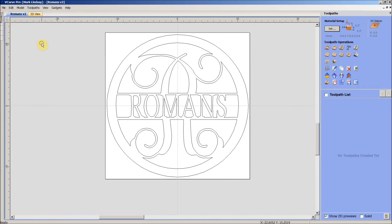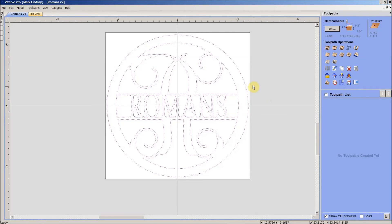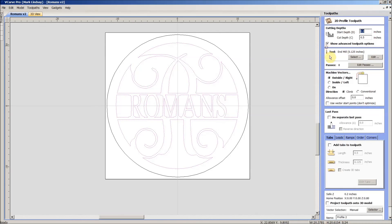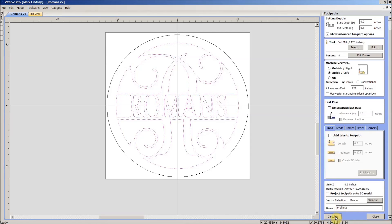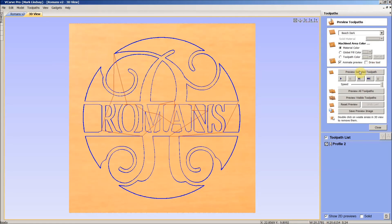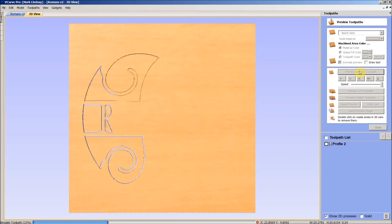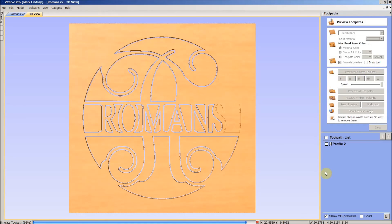From here we would go over and calculate our toolpaths. Hold down CTRL and tap A to select all vectors, then hold SHIFT and click on the outside circle to deselect that one. Come up here to do a profile toolpath — my cut depth is the depth of the material all the way through, I've got a 1-1/8 inch end mill, doing it in 8 passes, cutting to the inside of these vectors. For this demonstration I'll leave all of that and calculate the toolpath, then preview it, and we'll get nice smooth cutouts.